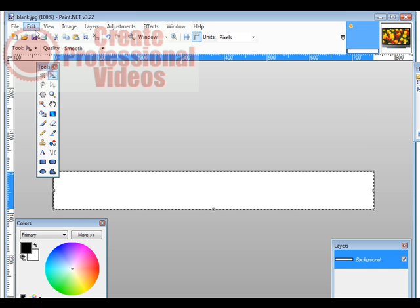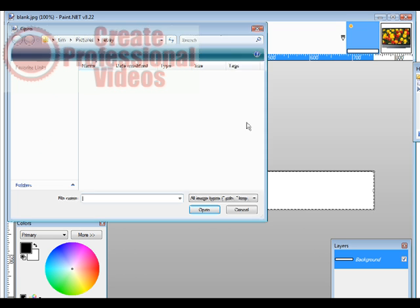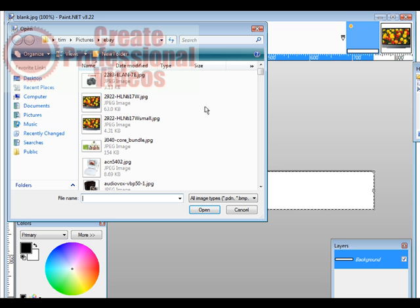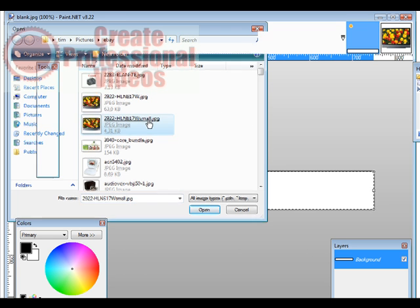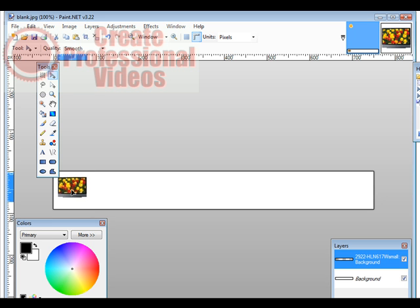Now what we'll do is we'll do that again. We'll do layer, and import from file, and then we'll find the small one. And here it is over here. So we've now added a picture to our banner.